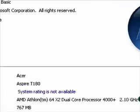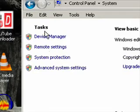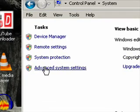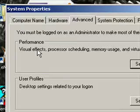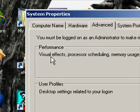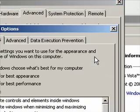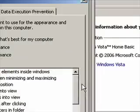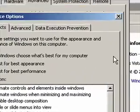Come over here under the tasks, choose advanced system settings, then performance, the visual effects thing — you want to hit settings here, and as you can see I have mine adjusted for the best performance.